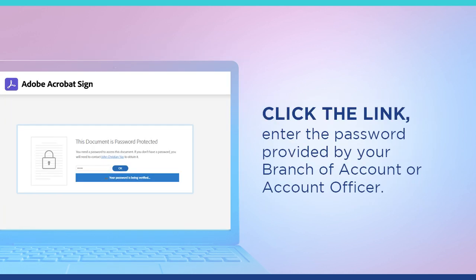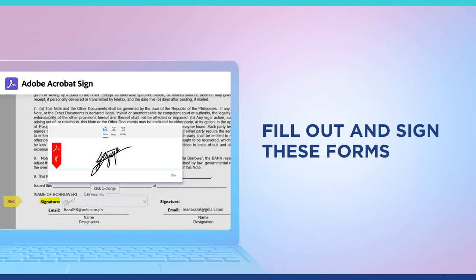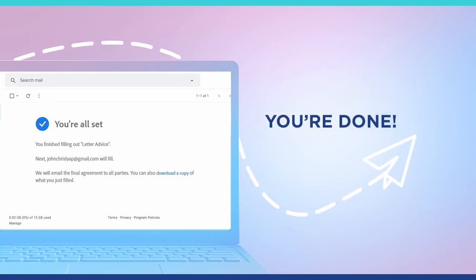Click the link, enter the password provided by your branch of account or account officer, and fill out and sign these forms via Adobe Sign. Once you've completed all the required fields, click sign to complete the signing process. And you're done! To access the completed file, you may download a copy by clicking the link in your email.